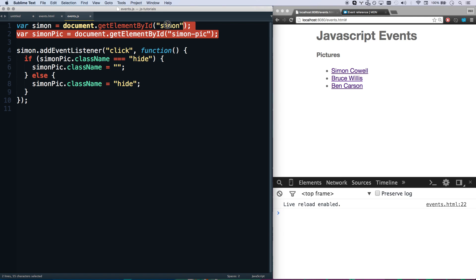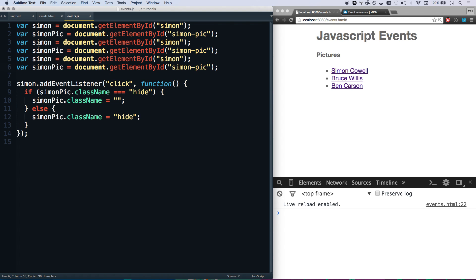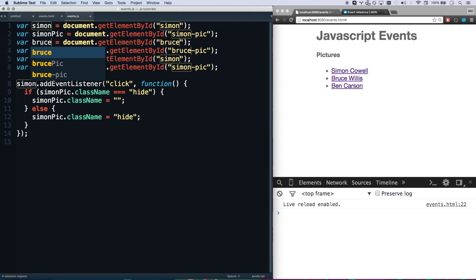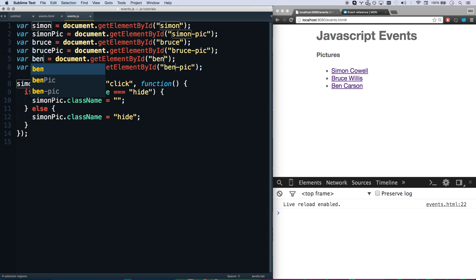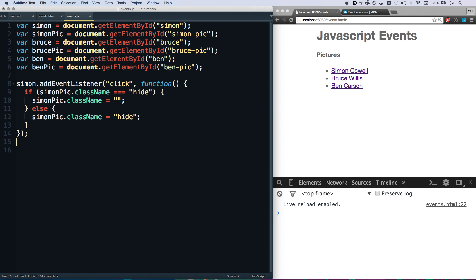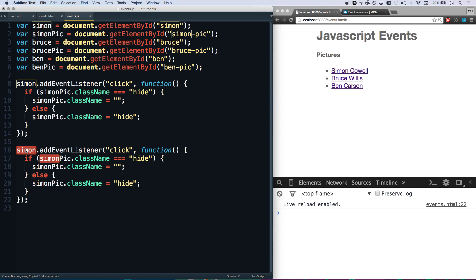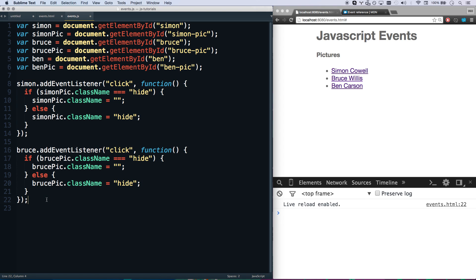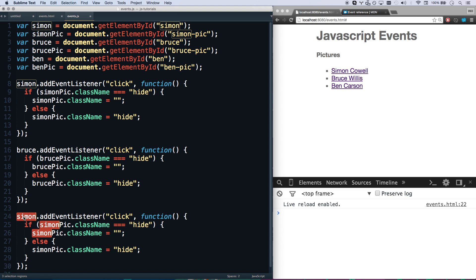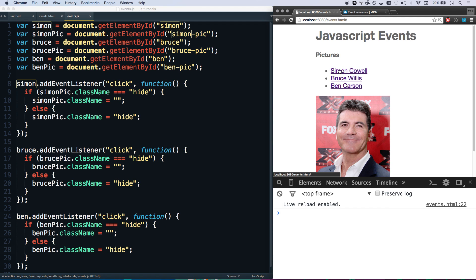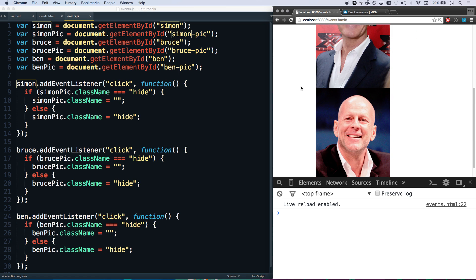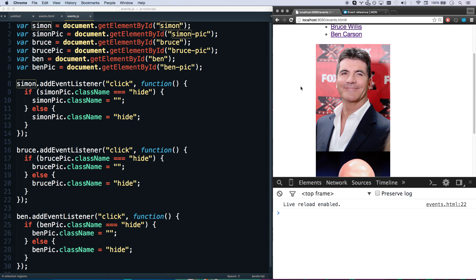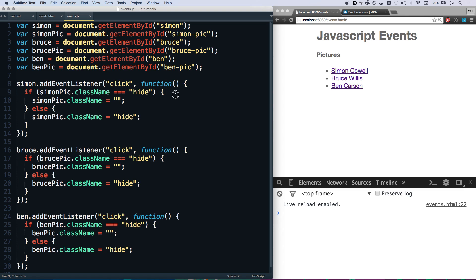So now let's do the same thing for Bruce Willis and Ben Carson. Let's get everything that says simon and change it to Bruce. I'm using sublime text multiple cursors here. Sublime text and a lot of text editors have this control D or apple D or command D. That's going to automatically select all the same stuff so I can change it which is awesome. And we got Ben Carson. So Simon did that. Let's do Bruce. And then Ben. We should have all three. Simon, Bruce, Ben. Let's see what happens if I click a couple of them. Now they're both showing.